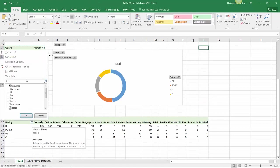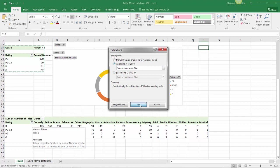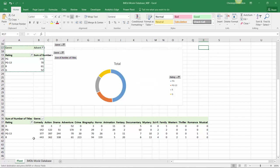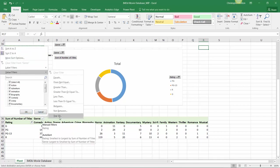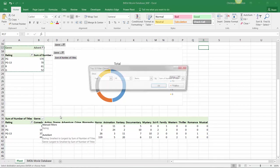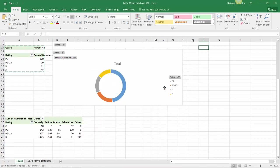Now let's select rating and edit our sort option. Instead of descending by number of titles, I want ascending in this case, so low to high as opposed to high to low. Let's go into our genre sorting and filter options and apply a value filter to show just the top five items by number of titles.